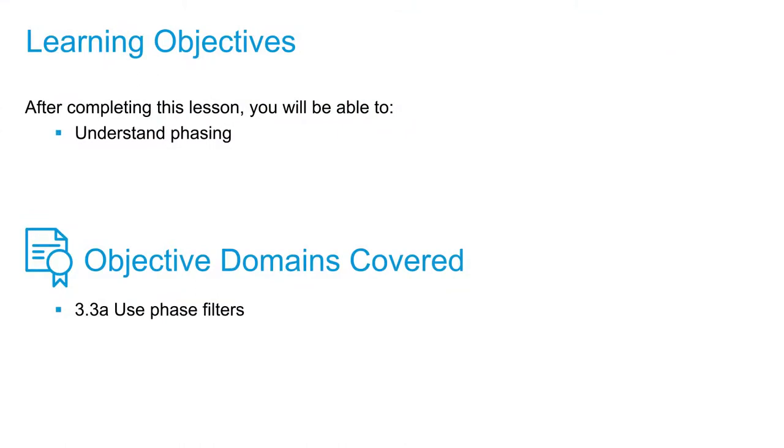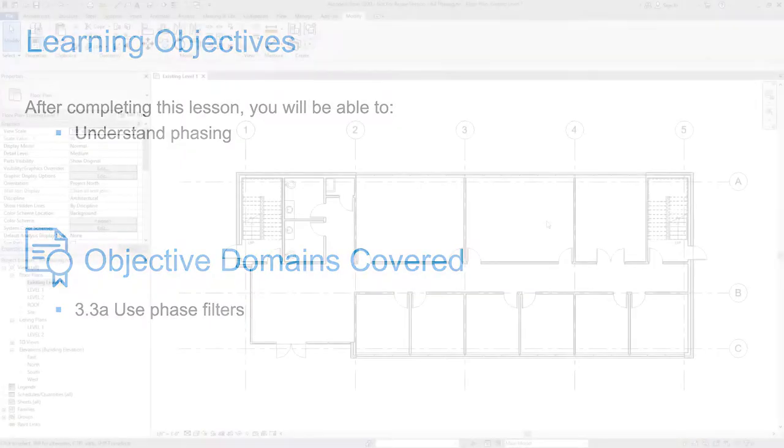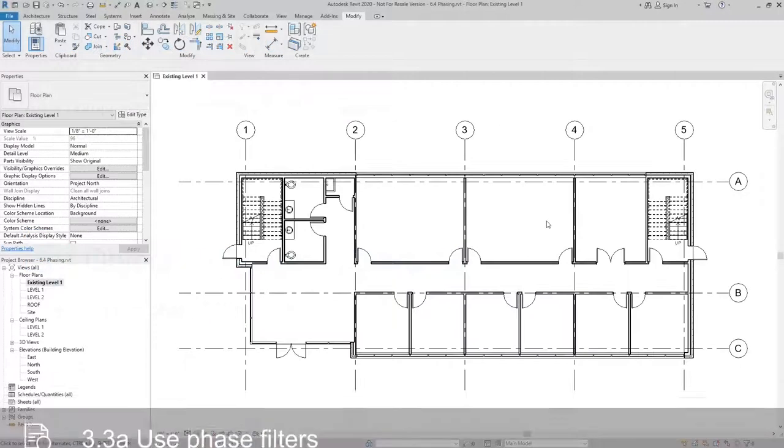In this video we're going to take a look at phasing, specifically what it takes to create a demolition floor plan, how the graphics are controlled, and the appropriate phase and phase filter settings we need to show the elements that we're looking to show.